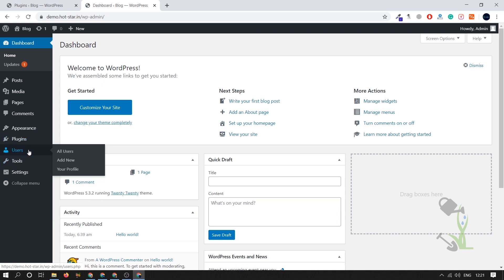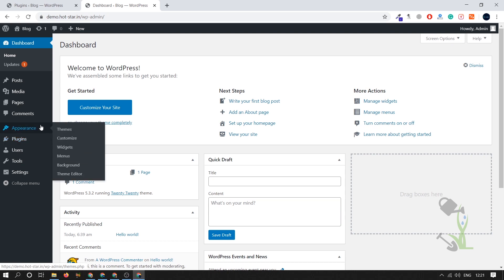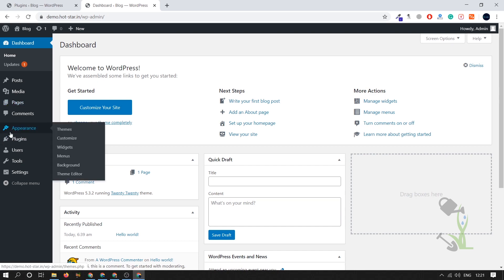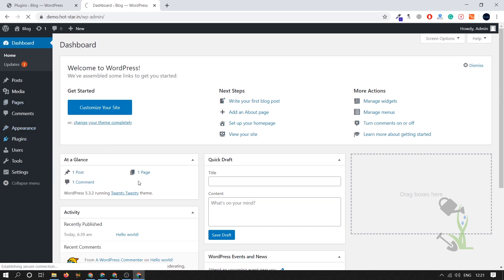Under the user section you will be able to create multiple users, assigning them different roles. Plugin adds some extra functionalities to your website, like today we are going to use a plugin. Under the appearance section you will be able to change the theme settings. Today we are going to deal with the plugin, add new plugin.